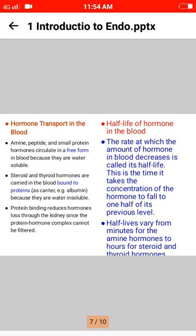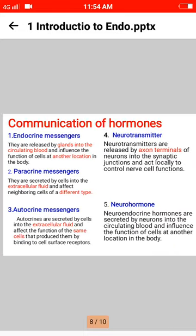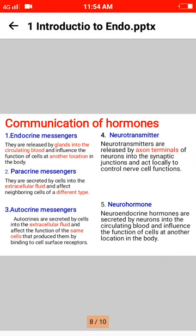Half-life of hormones in the blood: the rate at which the amount of hormone in the blood decreases is called its half-life. This is the time it takes the concentration of the hormone to fall to one half of its previous level. Half-life varies from minutes for amine hormones to days for steroid and thyroid hormones.